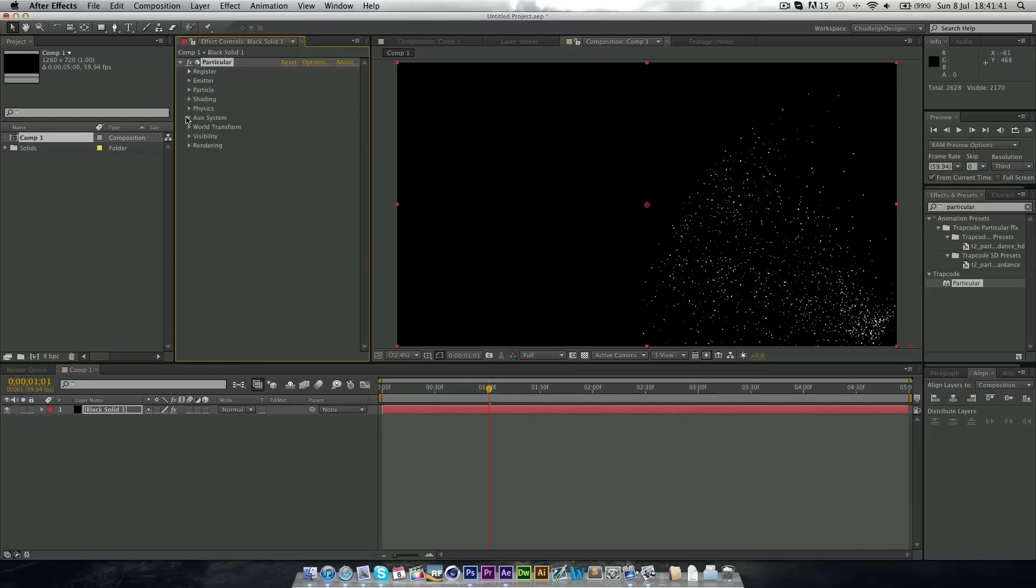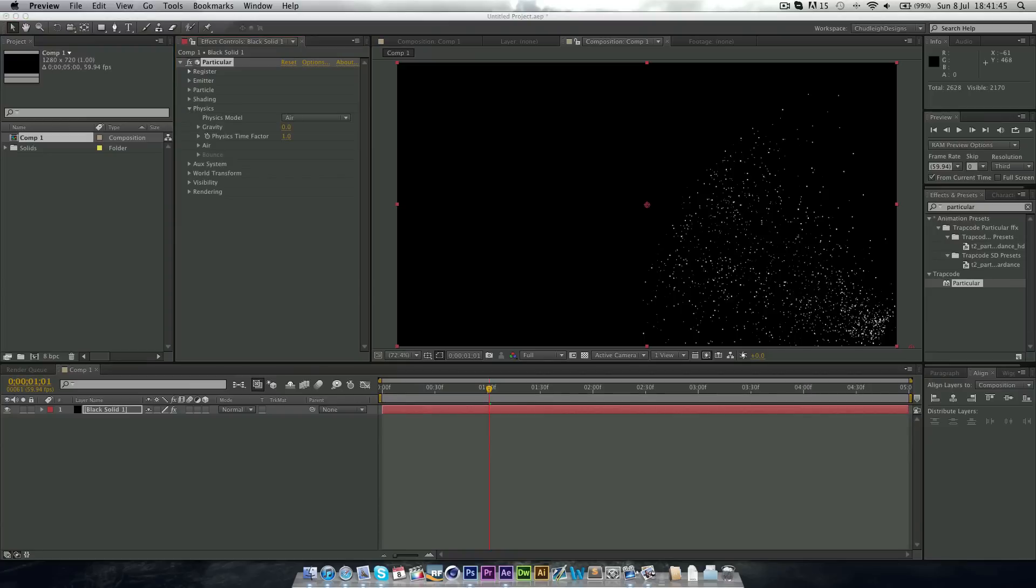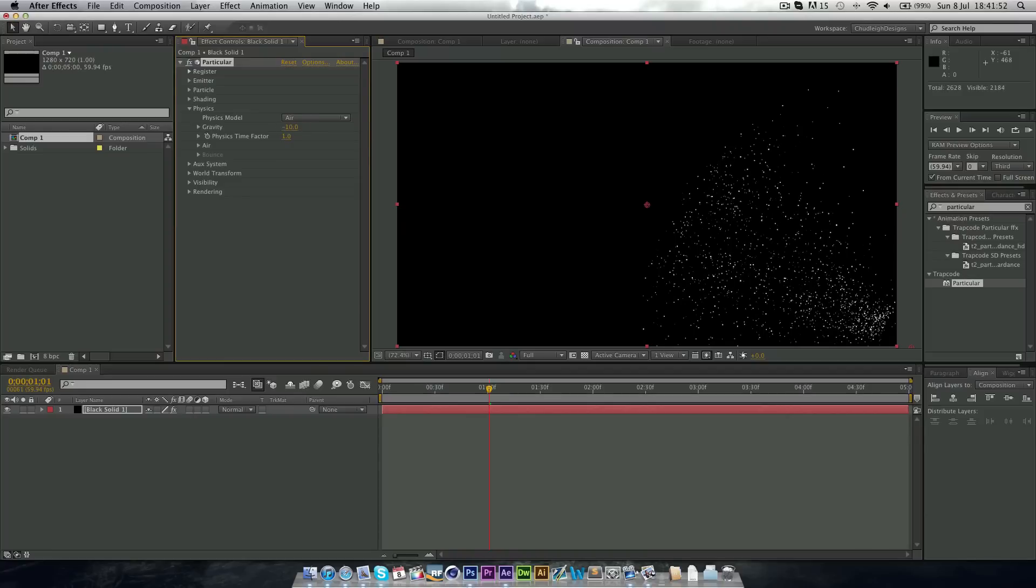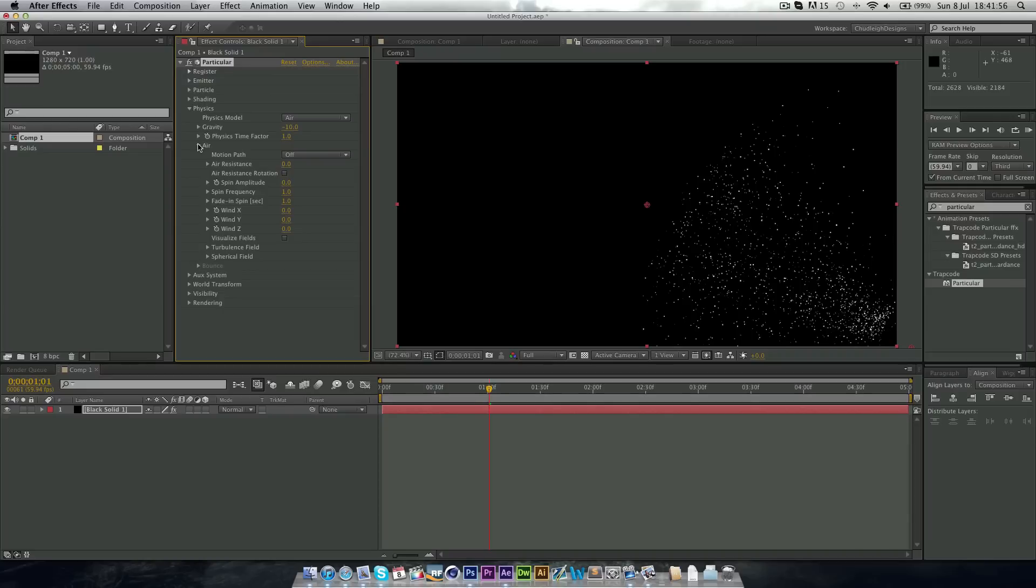Next thing we want to go to is the physics. And here we want to change the gravity to minus 10, just so it has a bit of gravity. And then in the air, we want to change the spin frequency to 0.1.